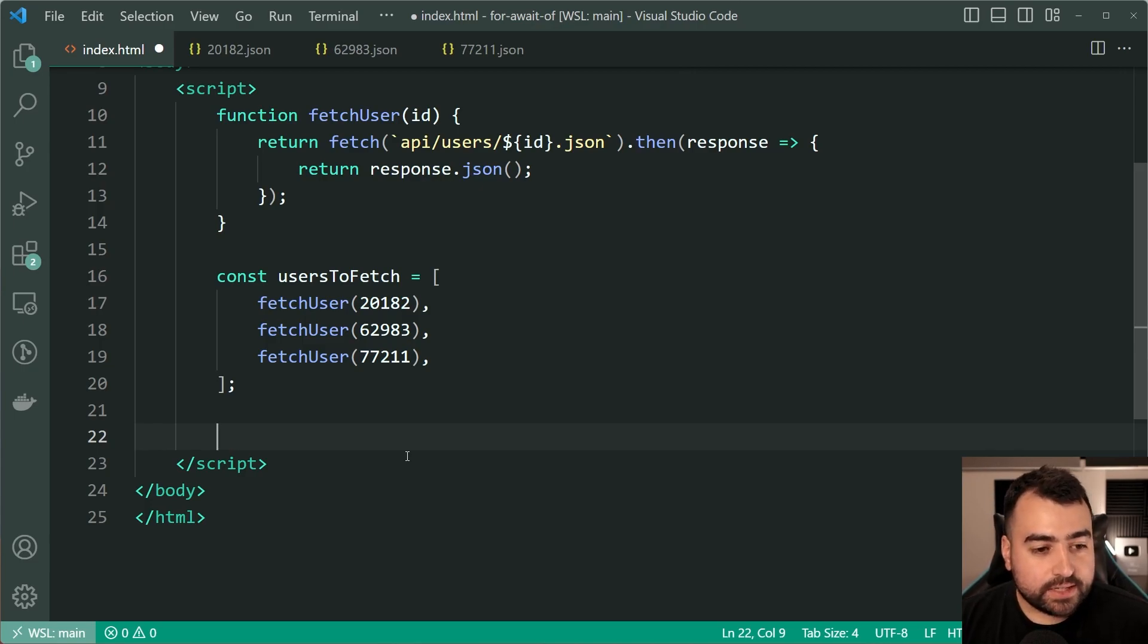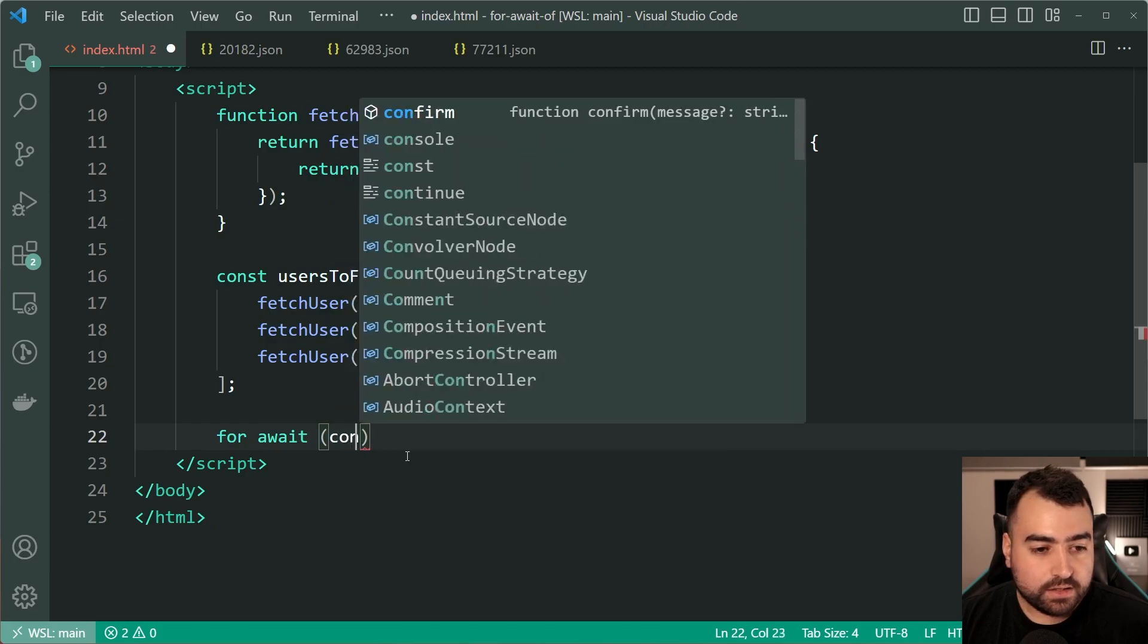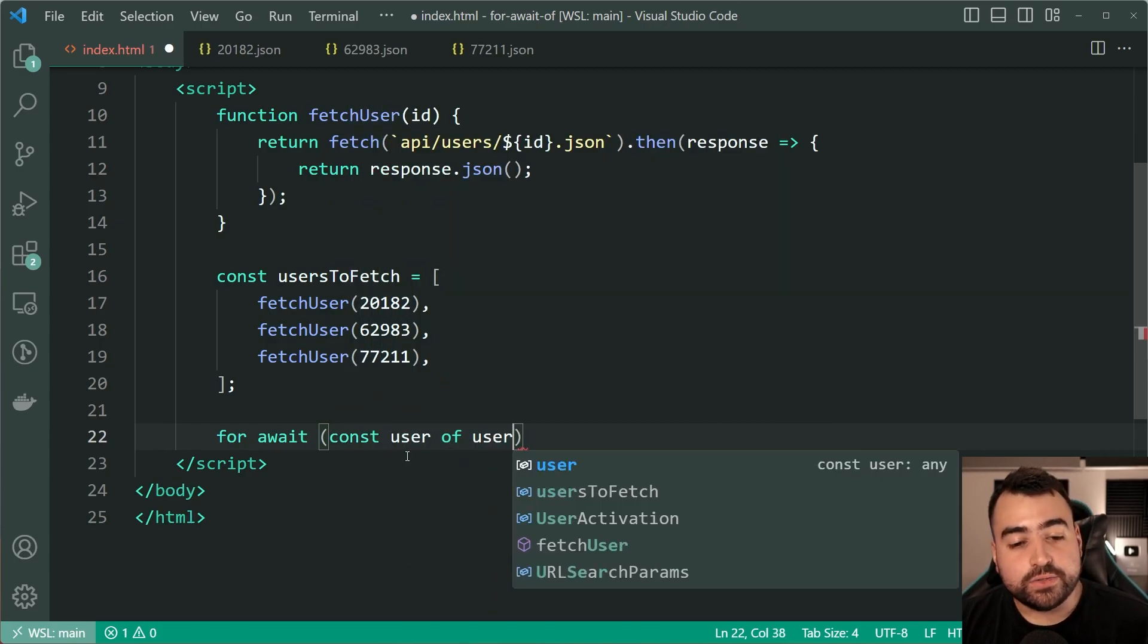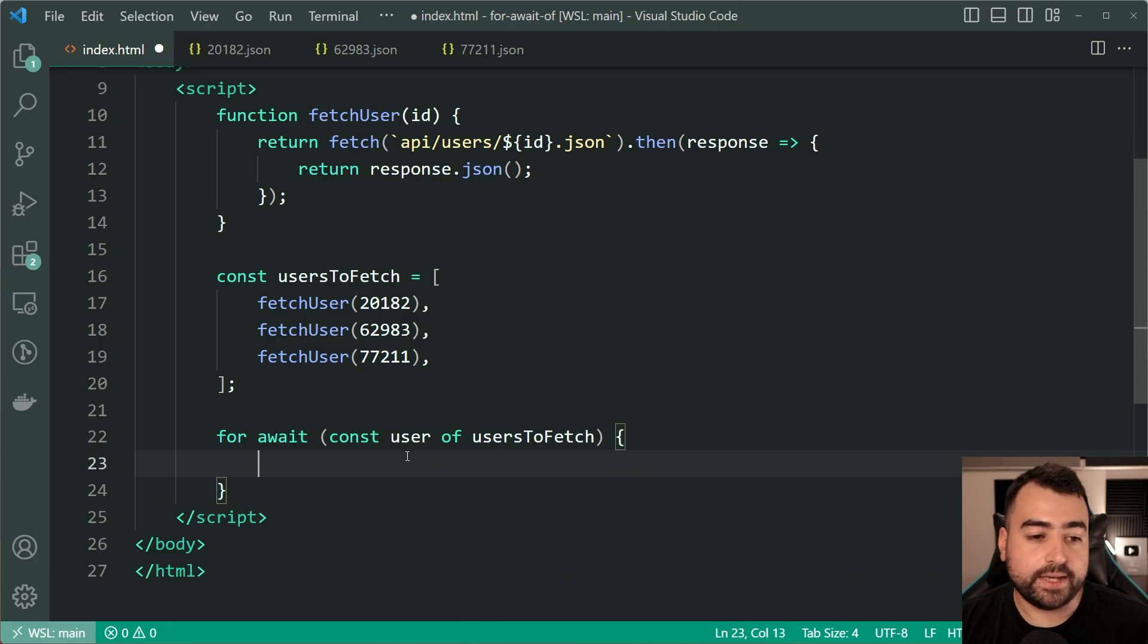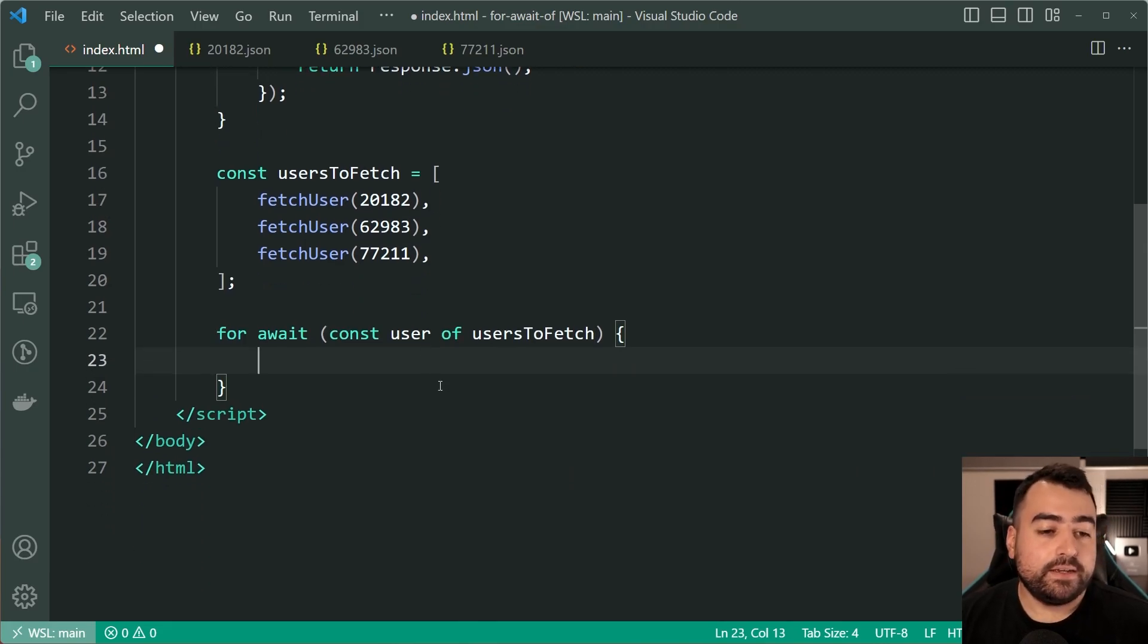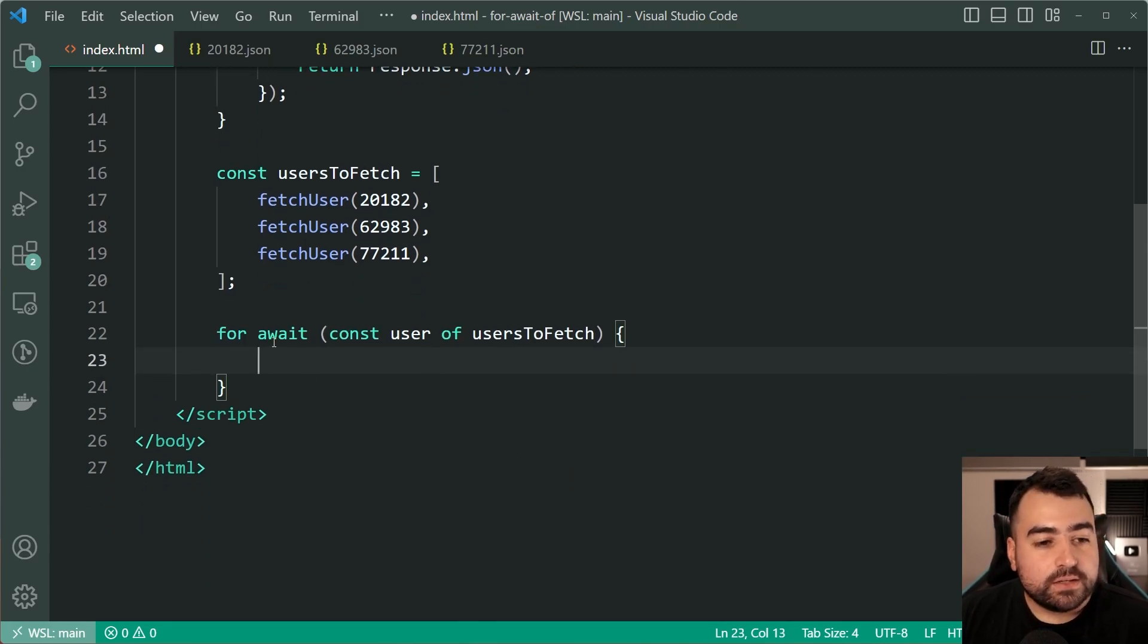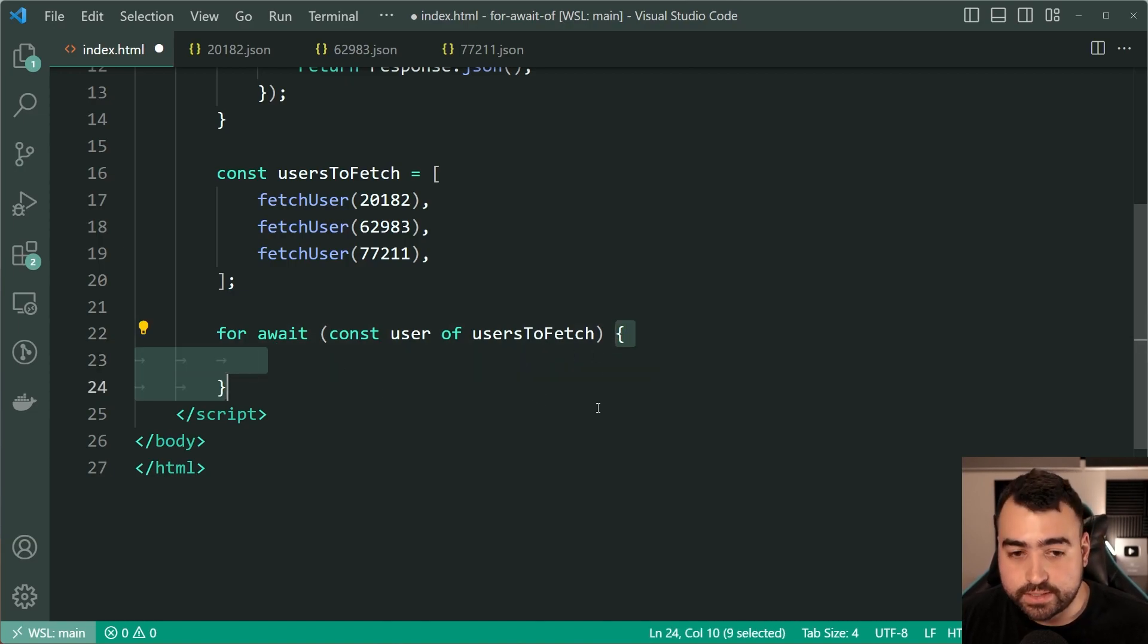So we're going to say here for await const user of users to fetch. It looks a little bit strange but essentially right here this block is going to firstly wait for this operation to complete.